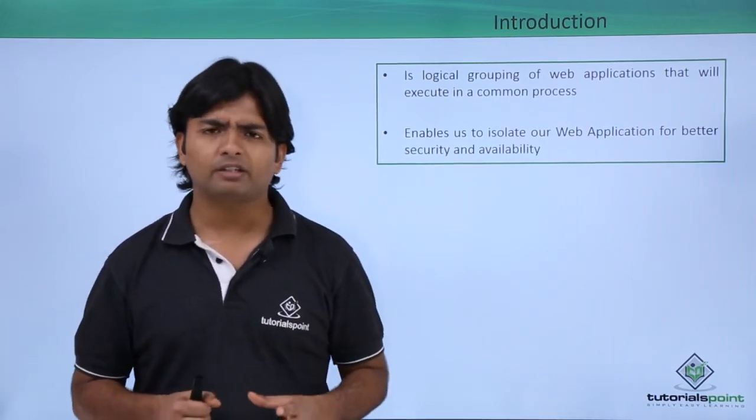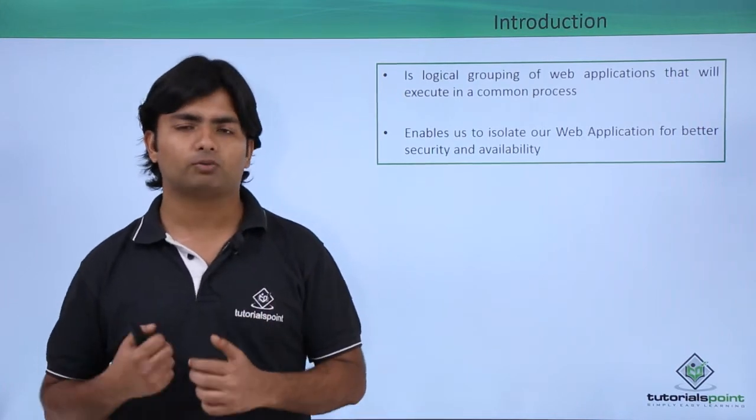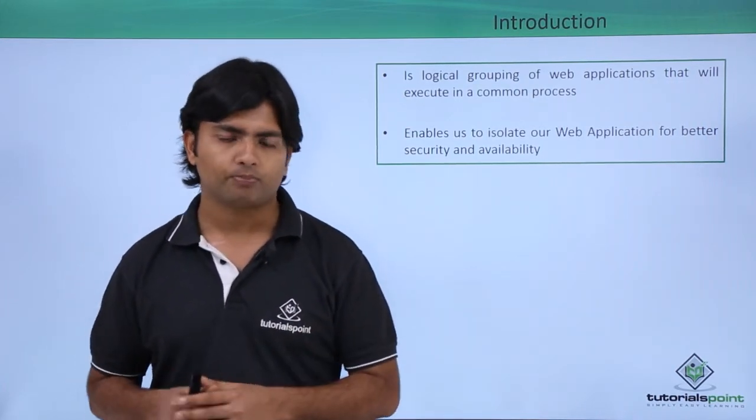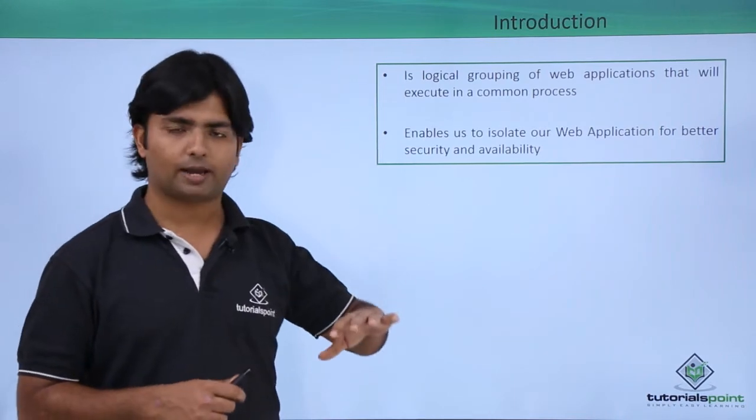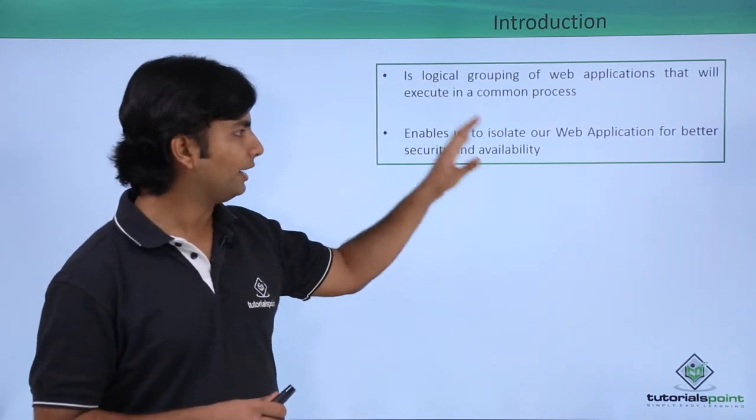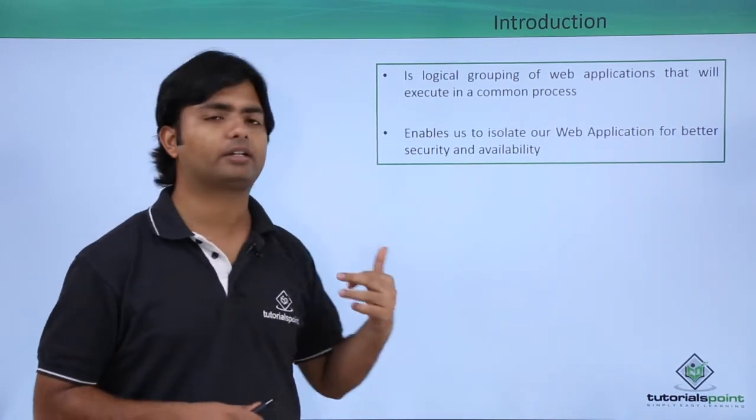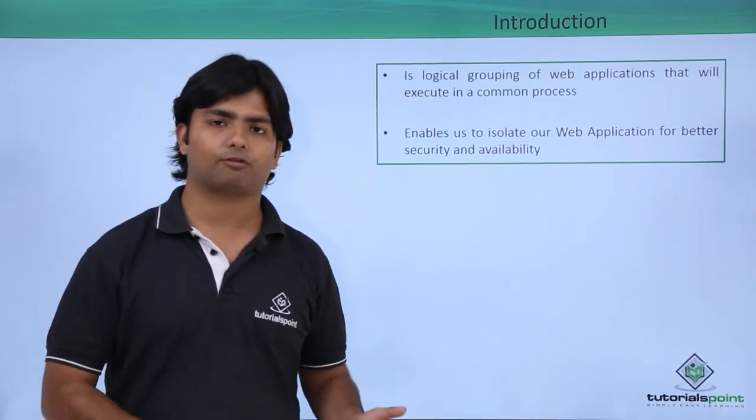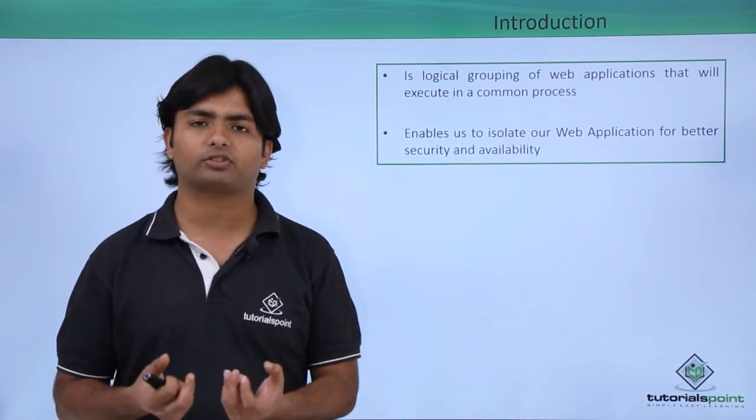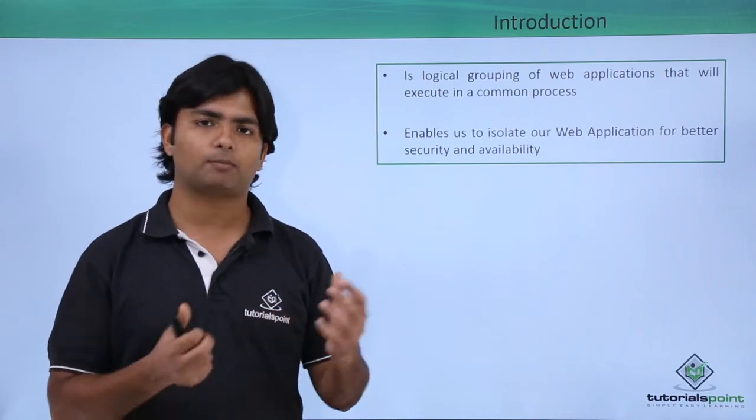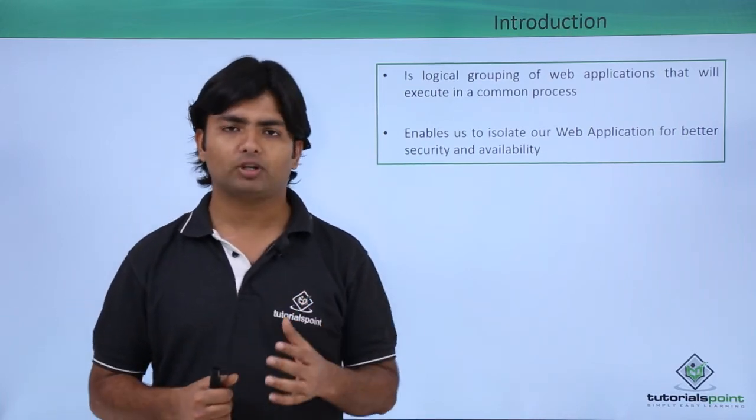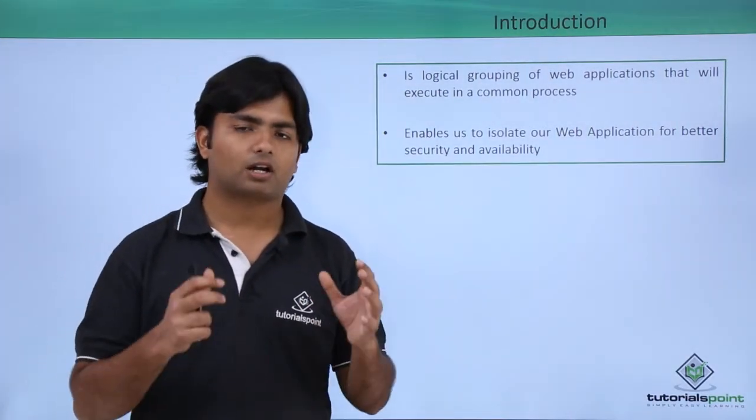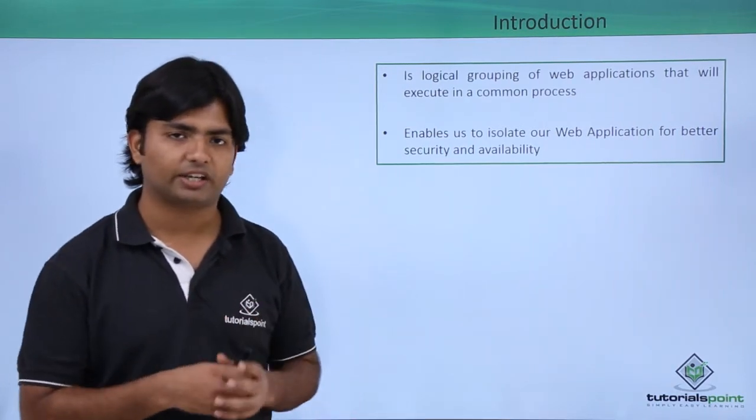In an IIS, you can create multiple worker processes along with the application pool. So here the application pool will be used to isolate our web application for better security and availability. Because if we will put so much load on a single process, that will degrade the performance of the websites as well as there may be a chance of security leakage.